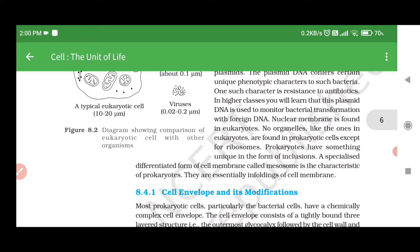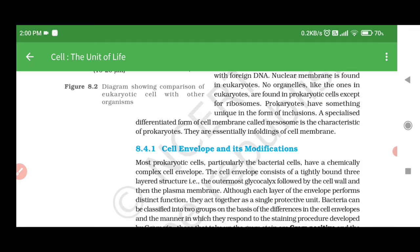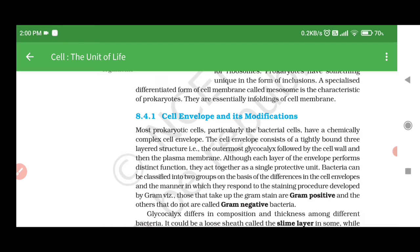Nuclear membrane is found only in eukaryotes. No organelles like those in eukaryotes are found in prokaryotic cells except for ribosomes. Prokaryotes have something unique in the form of inclusions. A specialized differentiated form of cell membrane called mesosome is characteristic of prokaryotes. They are essentially infoldings of the cell membrane.